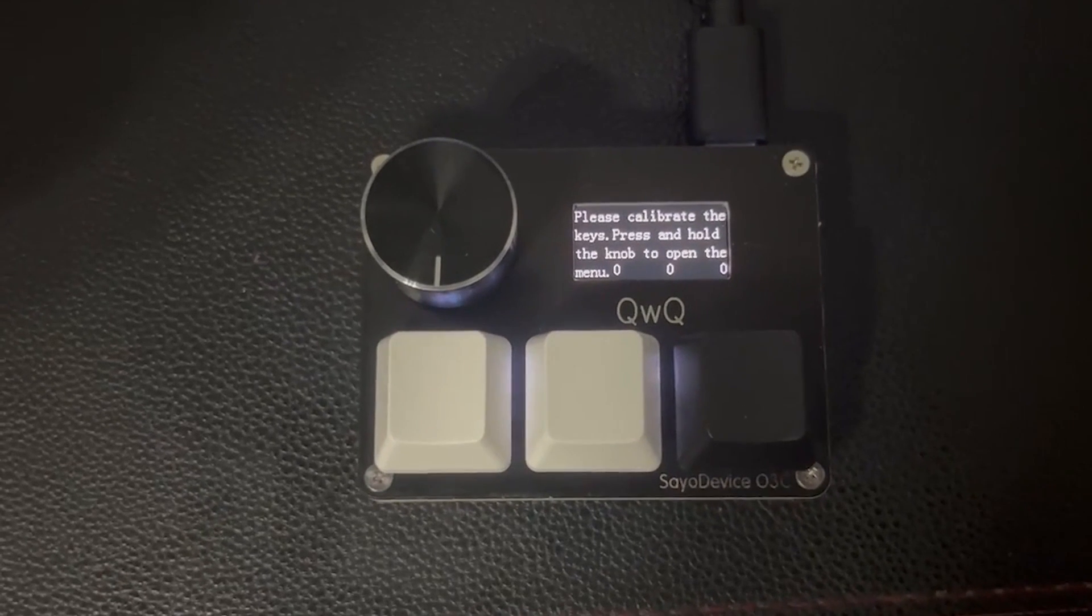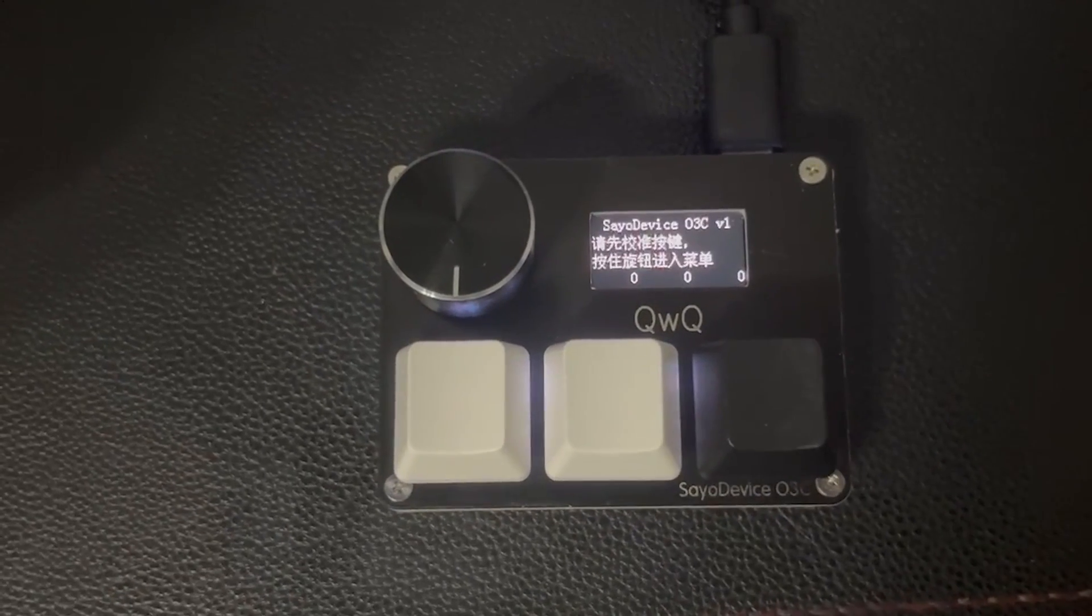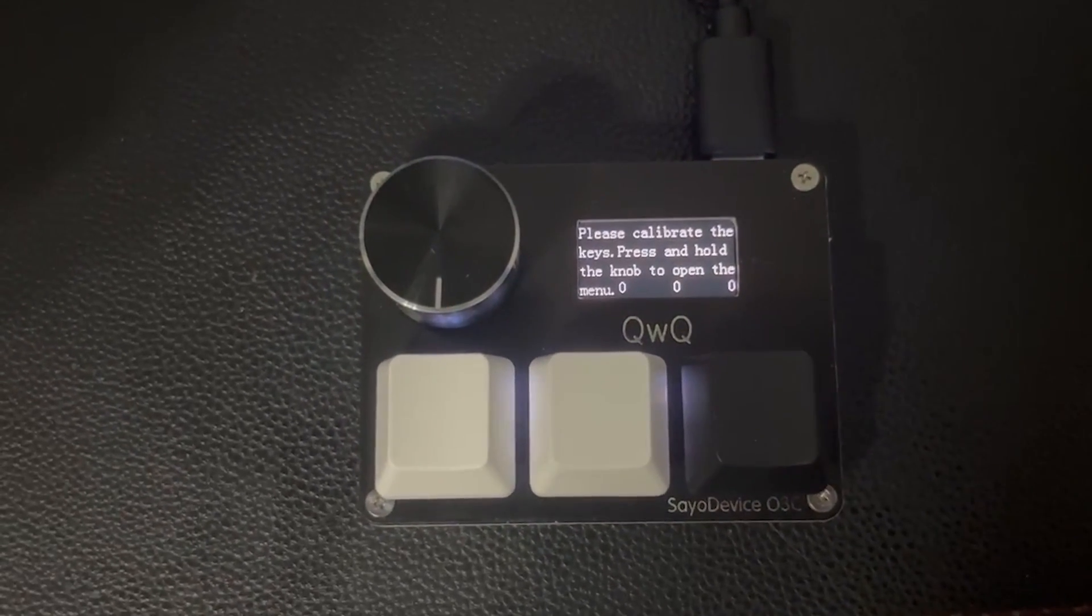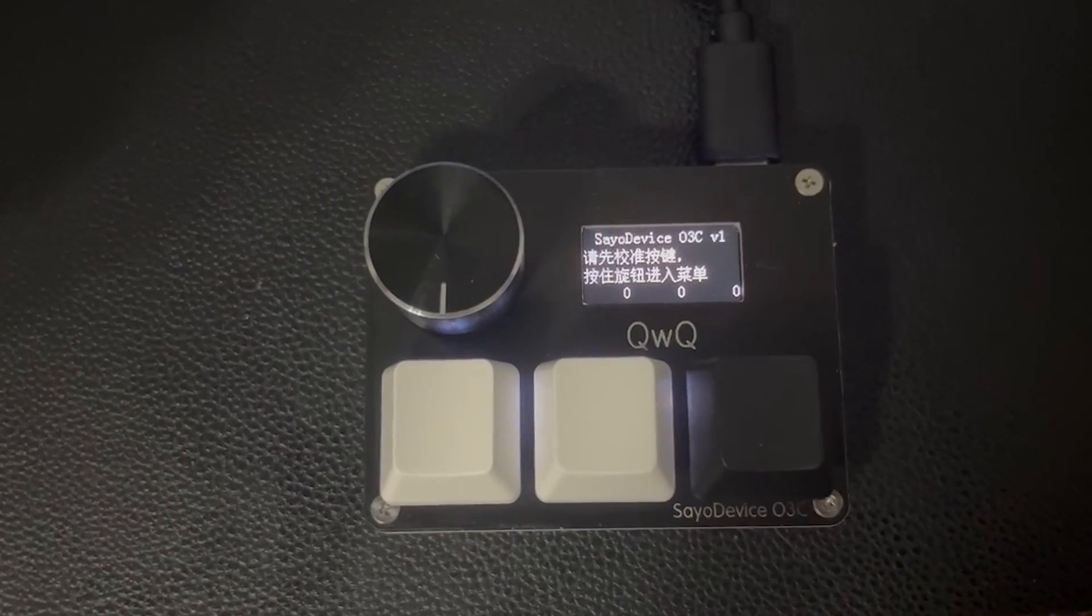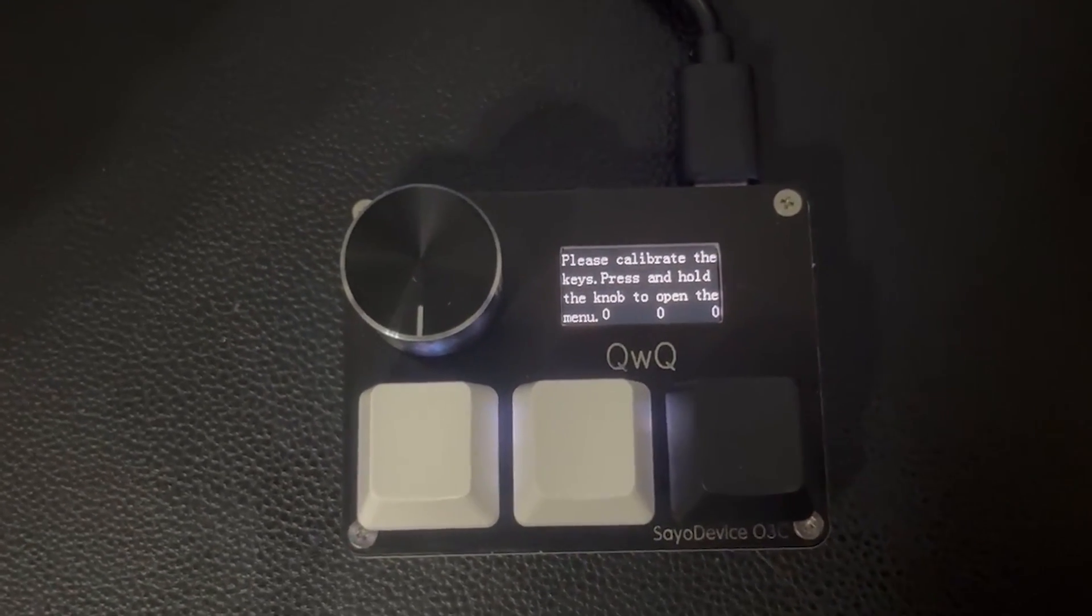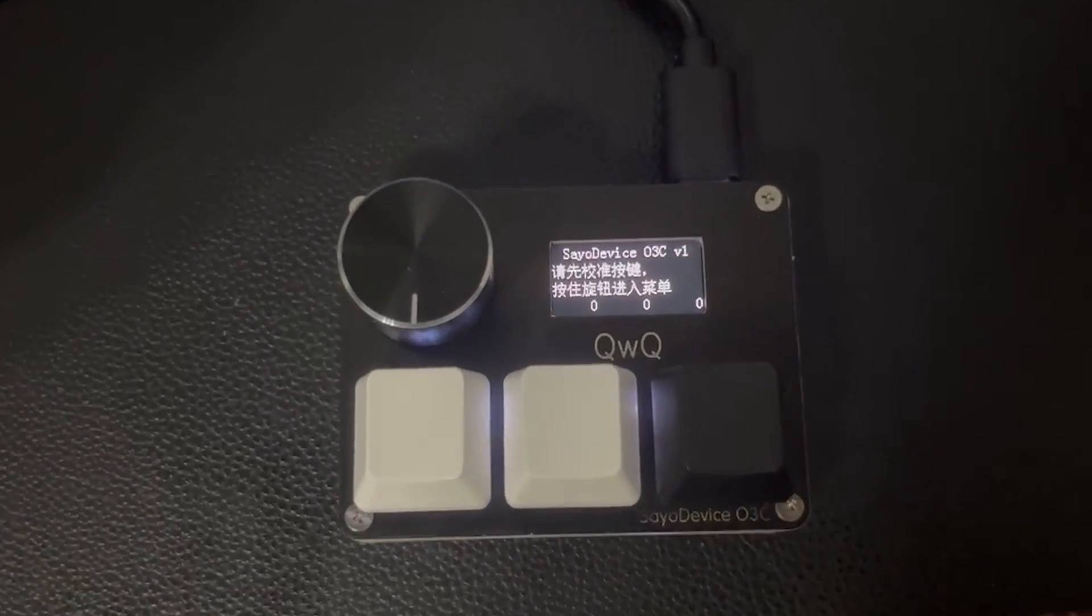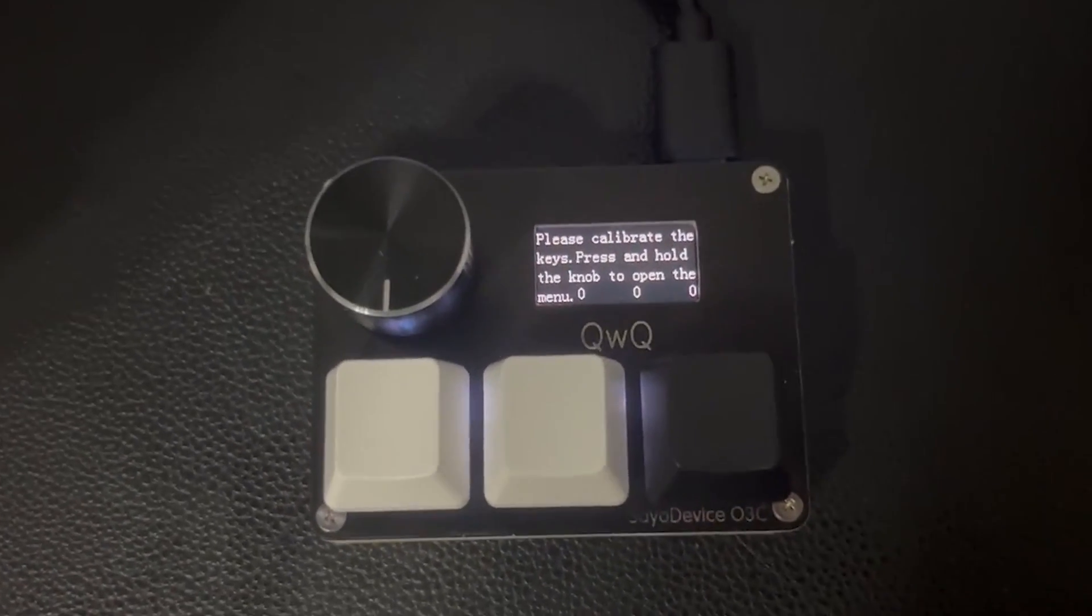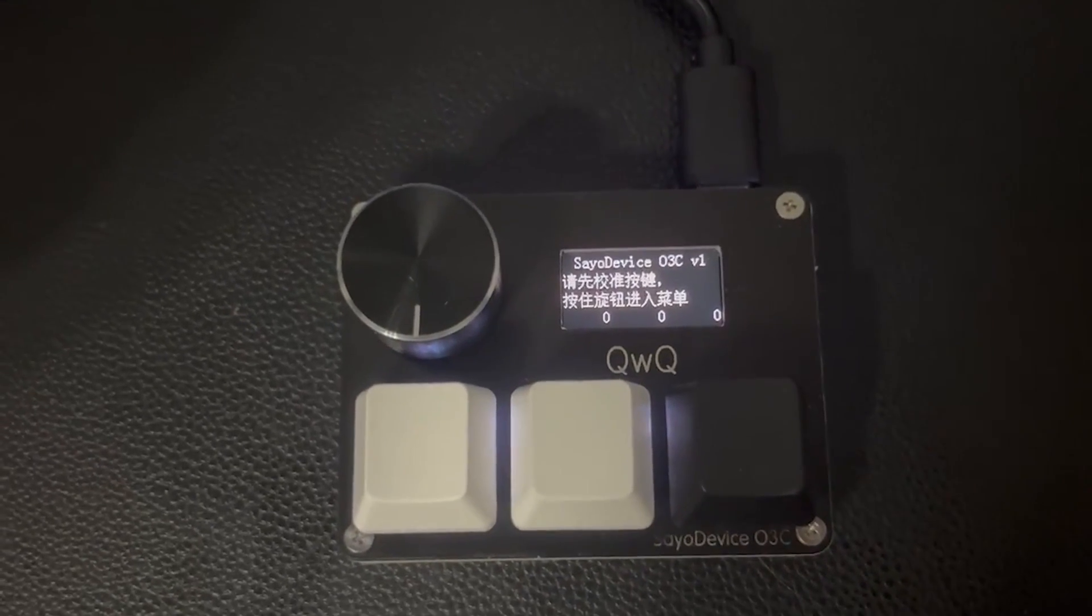So when you first turn on your save device, what you are going to be prompted with is something telling you that you need to calibrate the different little buttons that you have on here. And what you are going to need to do is see that knob right there, the one that you can turn around, you are going to actually press in on it like the joystick to a DualShock 4.